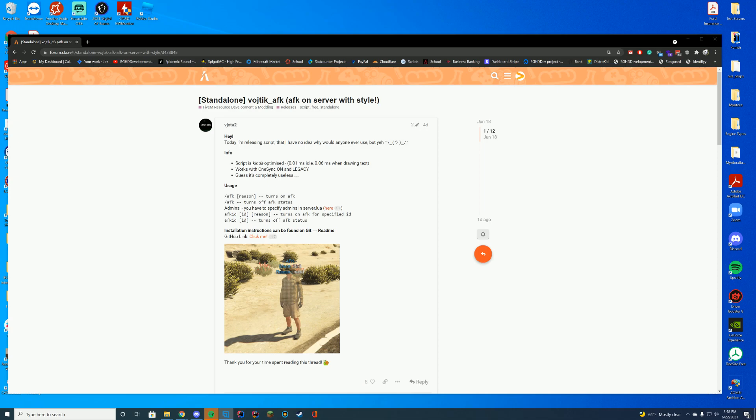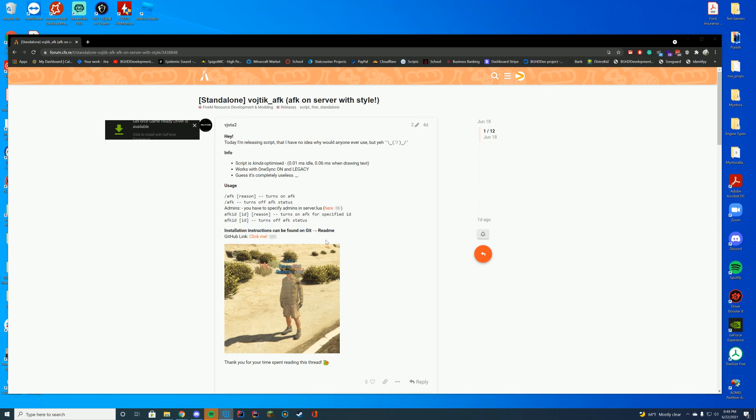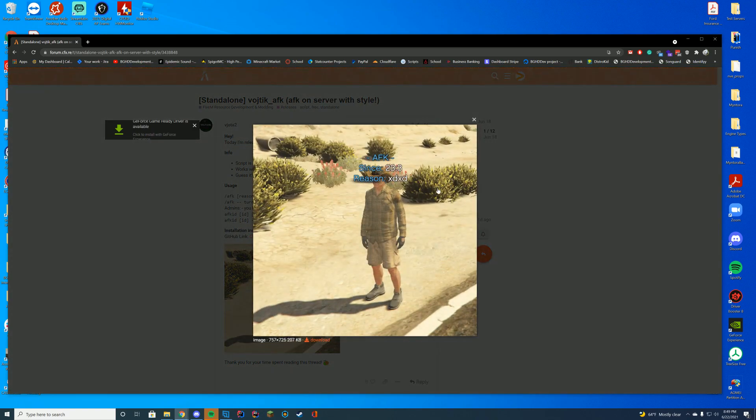Anyway, back to this resource. Today we are installing an AFK resource. So pretty much what this does is it allows players to use the command slash AFK space and then their reason and it will make this cool little icon thing here.